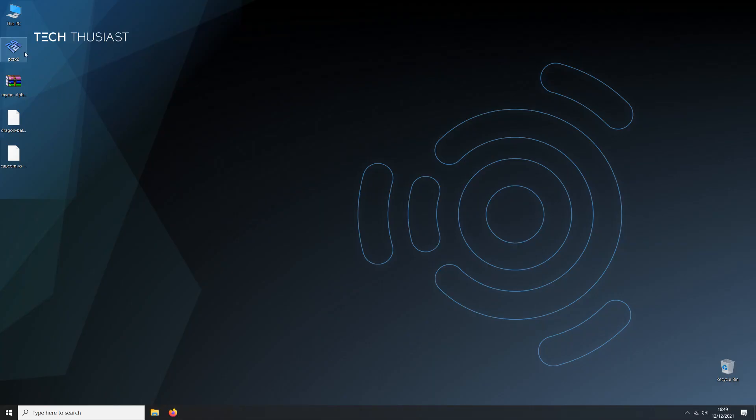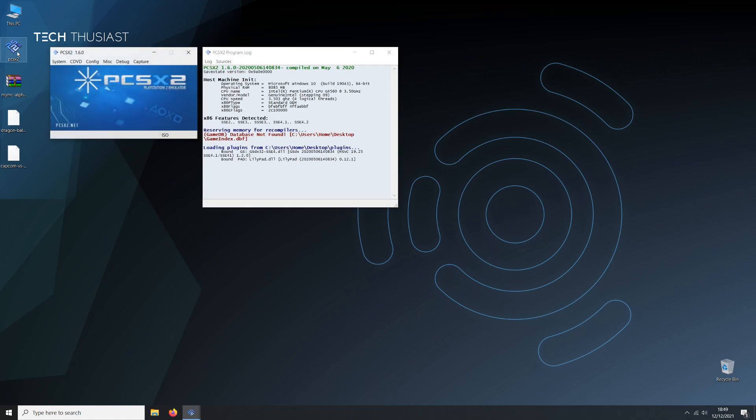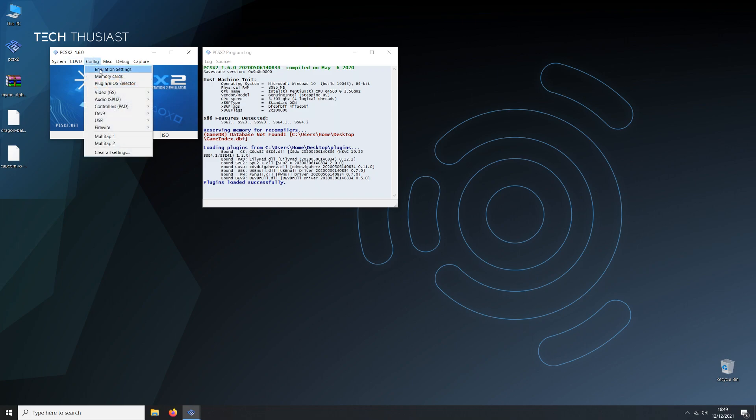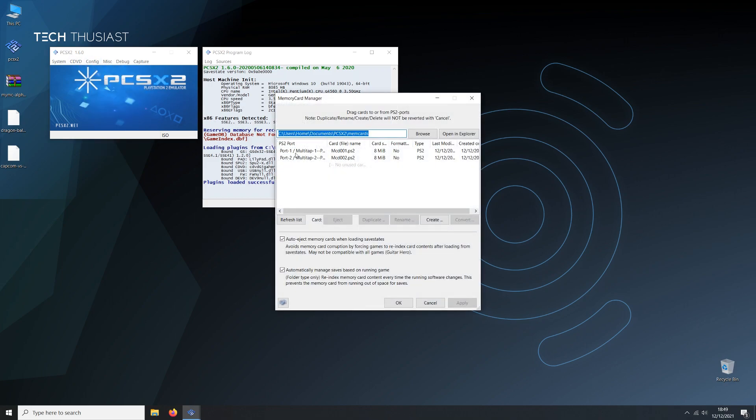Next we're gonna use PCSX2 for Windows. Make sure it is already configured with the BIOS. We're gonna click on config, memory cards, and you can see there are two memory cards here. Then when we head over to format it says no. This is very important as it must say no or you will get an invalid error message. We can go ahead and click on cancel.